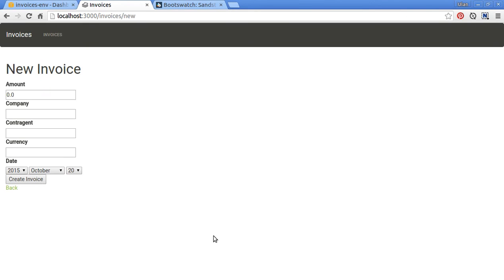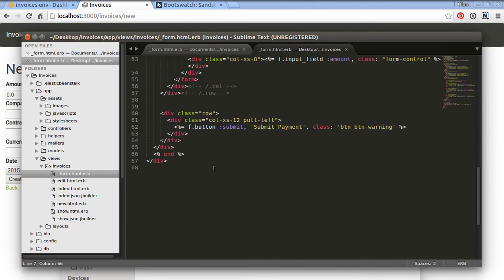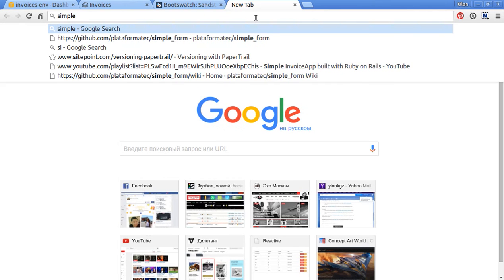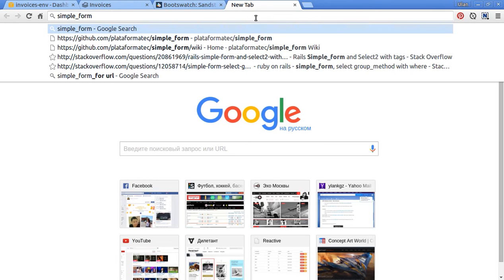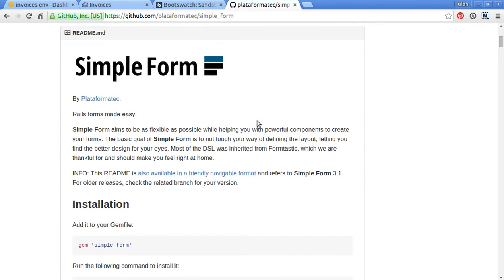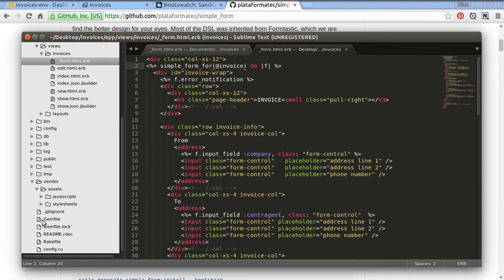Now let's perform our styling in the form. I'm going to copy and paste the form from my previous project. Here is that code — I've copied and pasted it here. Note there is no form_for but simple_form_for. This is a powerful gem which helps you create your form. Now let's install our simple_form gem — just copy this line and put it into the gem file.